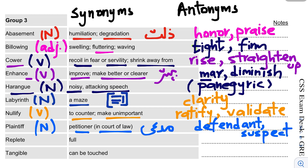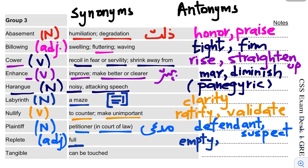The next word is Replete. This is an adjective. It means full. Its antonym is empty or lean.